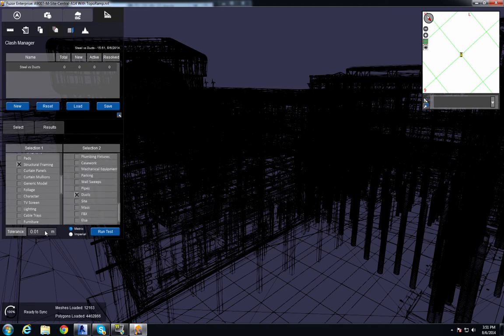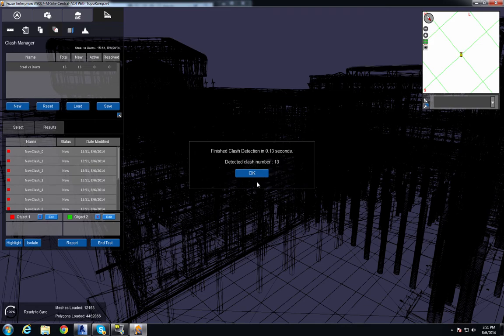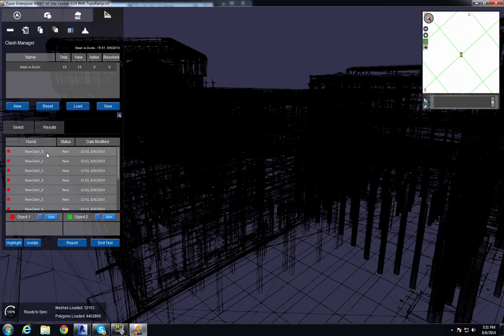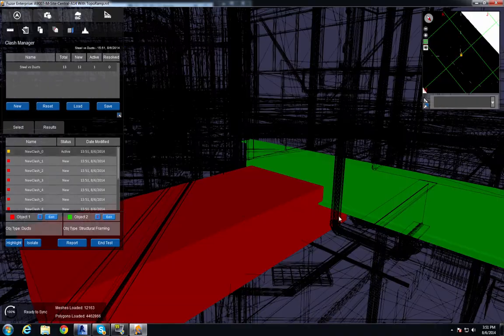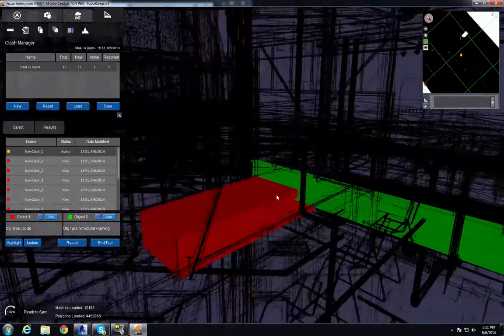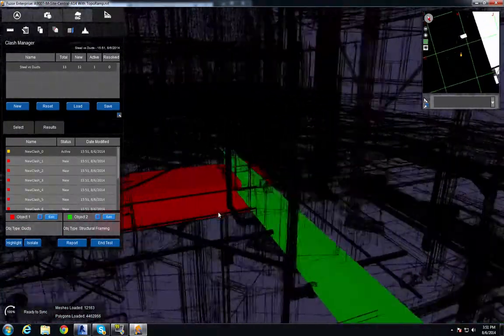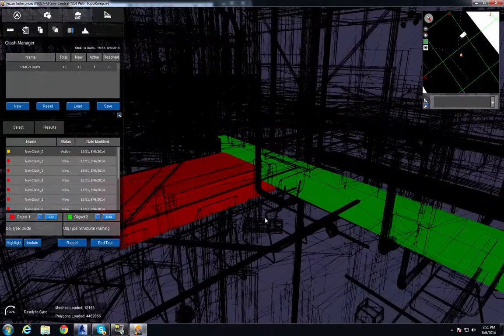Set my tolerance at .04 and run my tests. And in less than a second, I found 13 clashes. When I click on these clashes, it brings me to a view where I can see that they're highlighted in green and red.